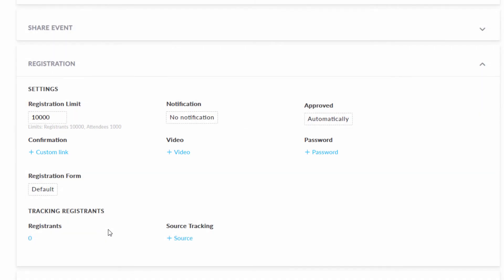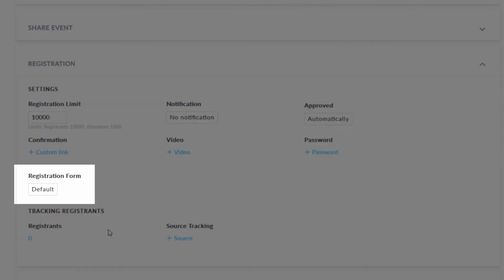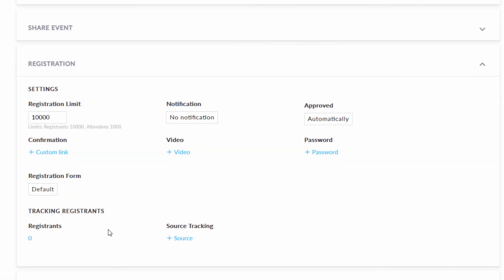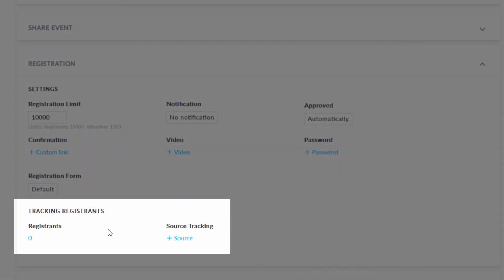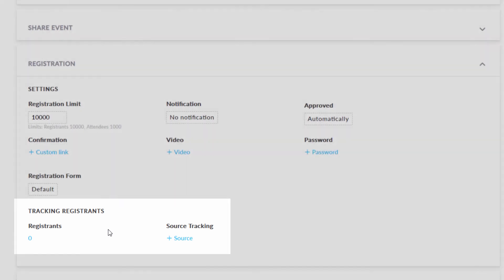Organizers can use the basic registration form or choose to add more questions for registrants. You can even create and add source tracking codes to track where people register from.